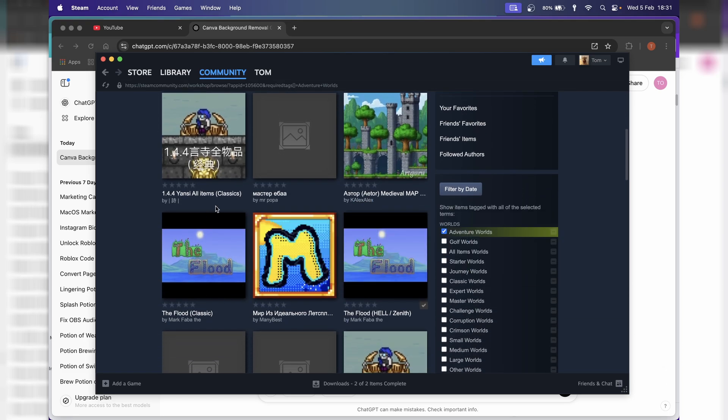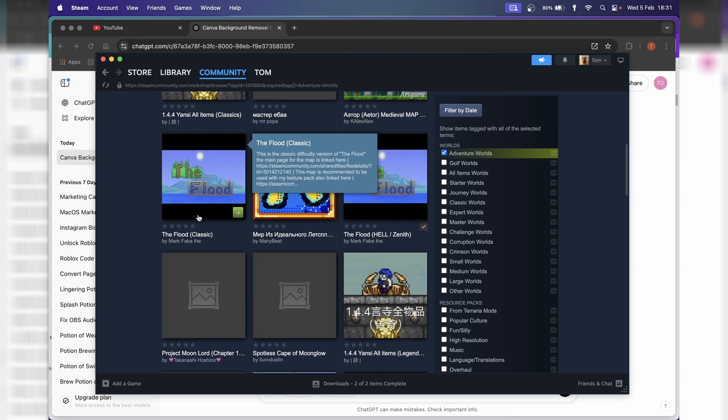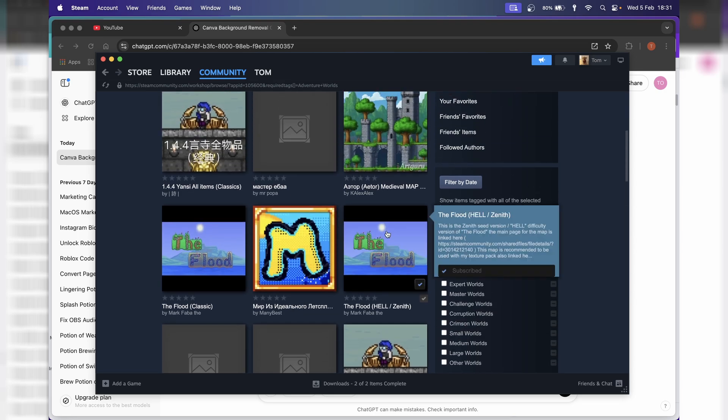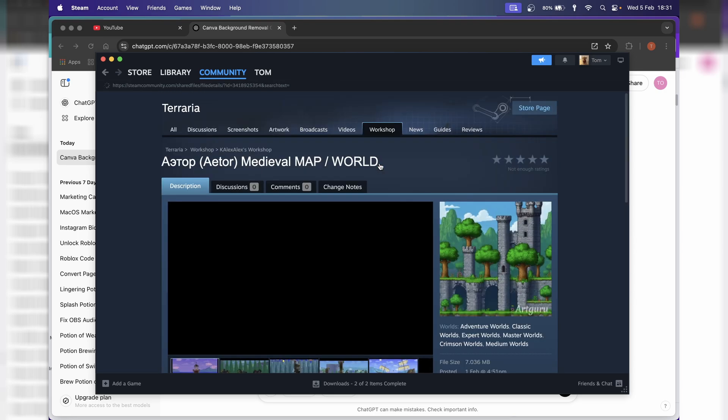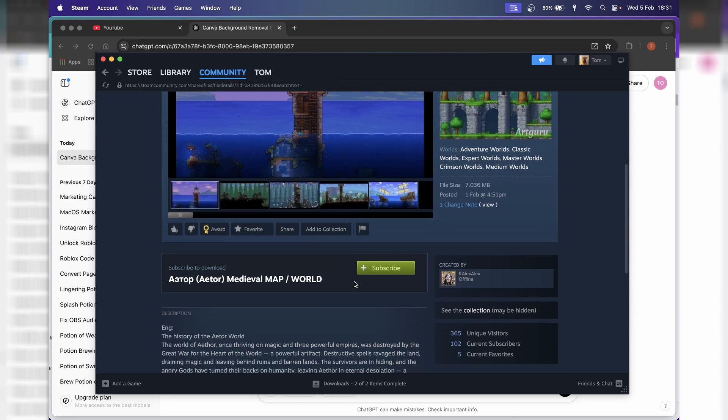And then we can pick through any world that we want. So I'm just going to go for this one here. And then all we need to do is press this green subscribe button.